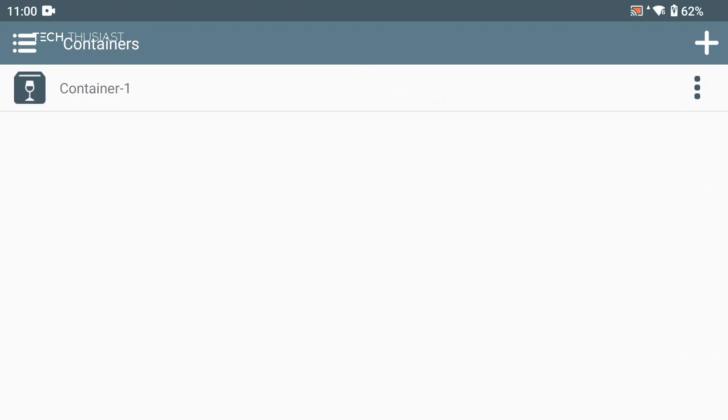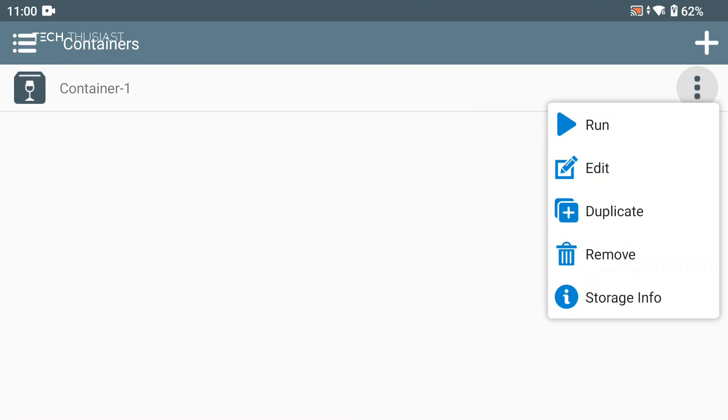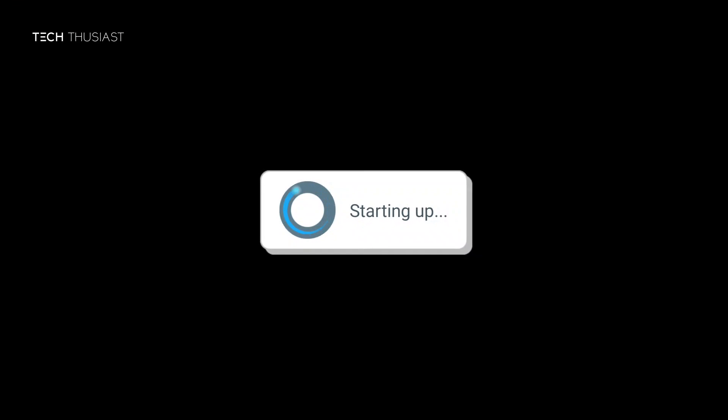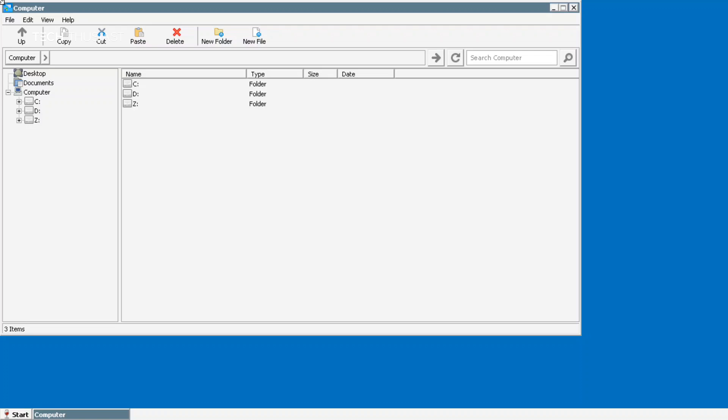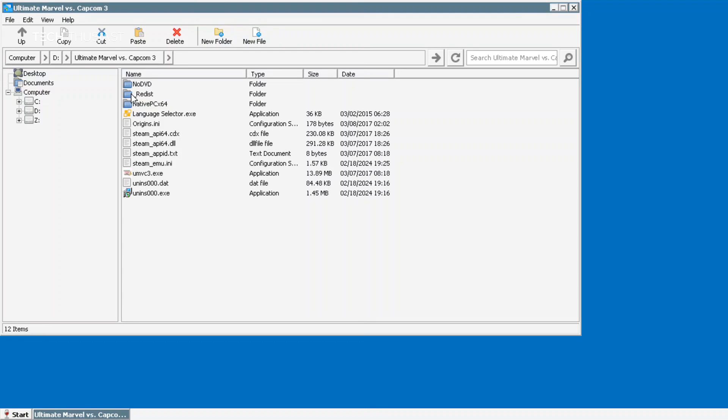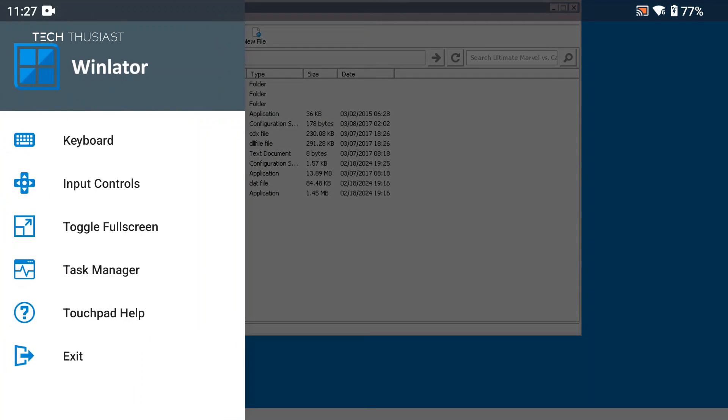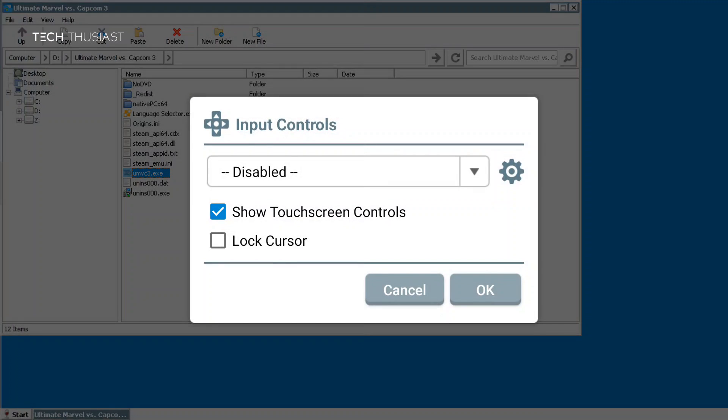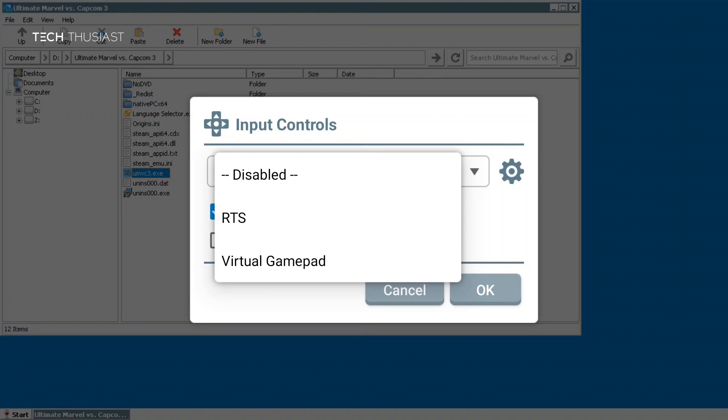It's going to create the container and then we're going to tap on the three dots and then click on run, which should boot us into the emulated Windows. Once here we're going to touch the screen to use it as a mouse and then go to D drive and double tap that, and then go into the Ultimate Marvel vs Capcom 3 folder. To launch the game we just need to double tap the exe file, but before that I'm just going to show you a few more things. Swipe the screen to the left to bring up this menu, then go to input controls.